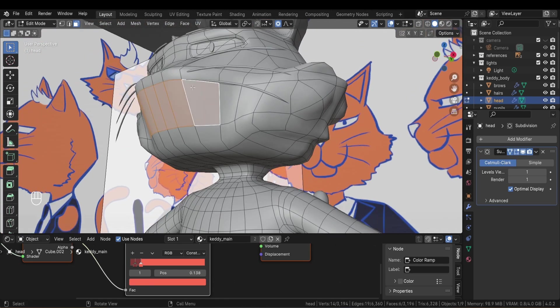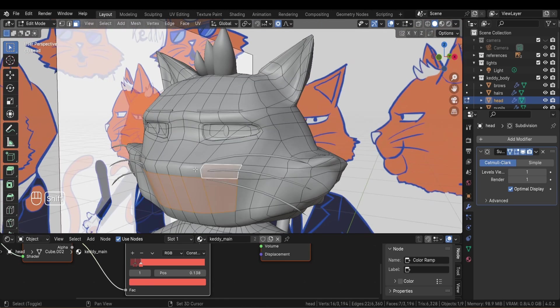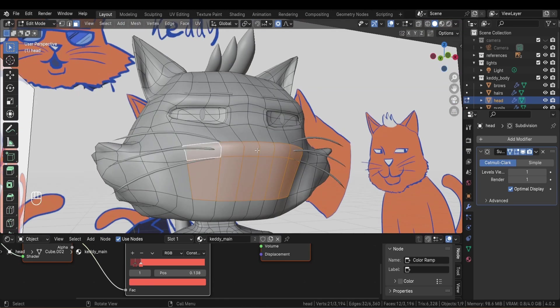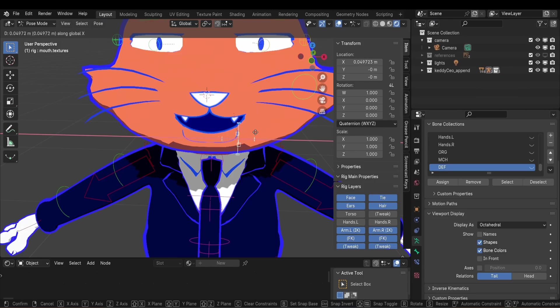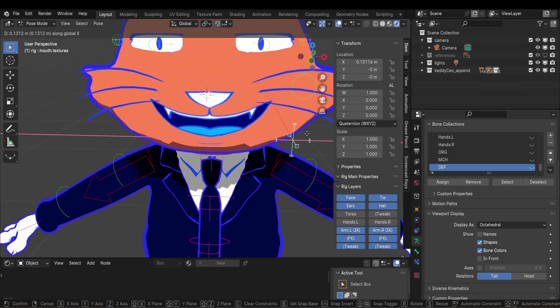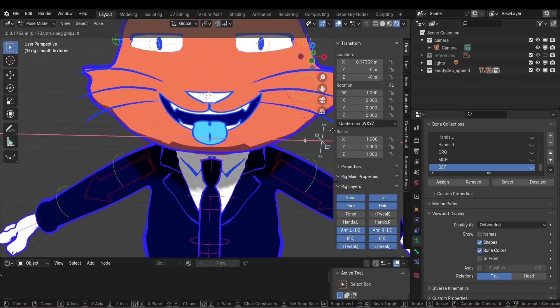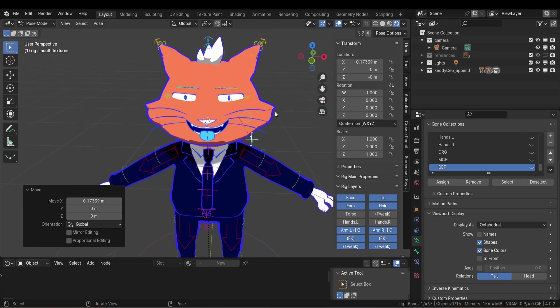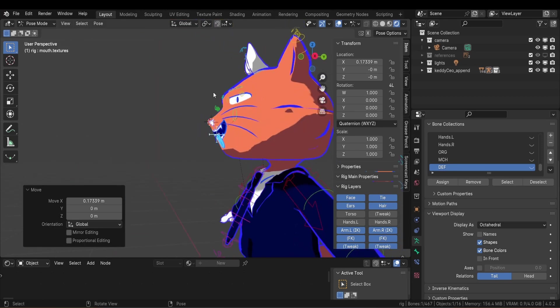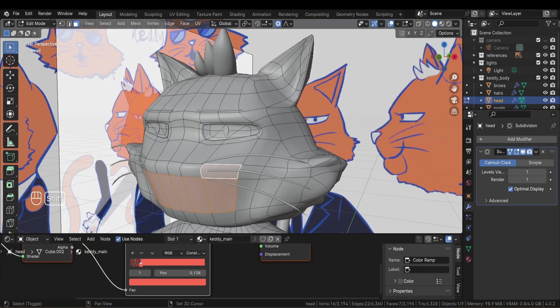Now, the final part of the texturing process is the mouth. I am really satisfied with how it turned out. I can really see that cartoony effect I wanted without deforming the head. That'd be more complicated with a real mouth. So how does it work? It's actually very simple. First, I select the mouth area and I separate it from the head.